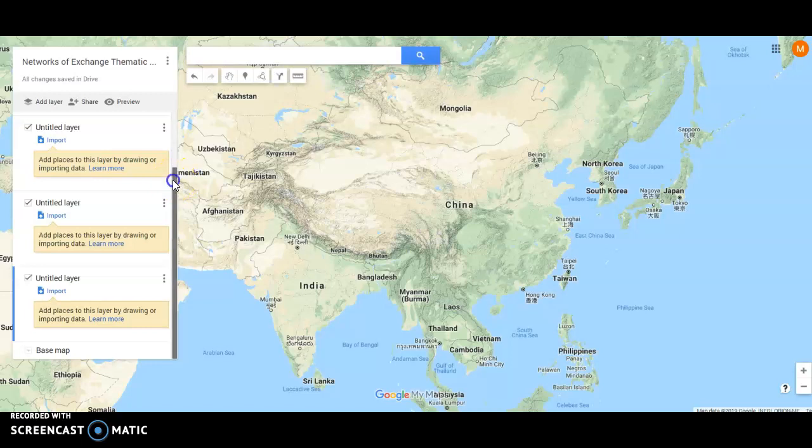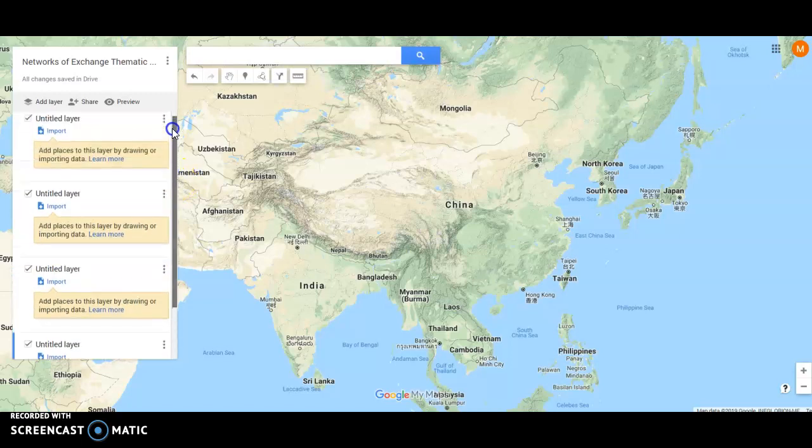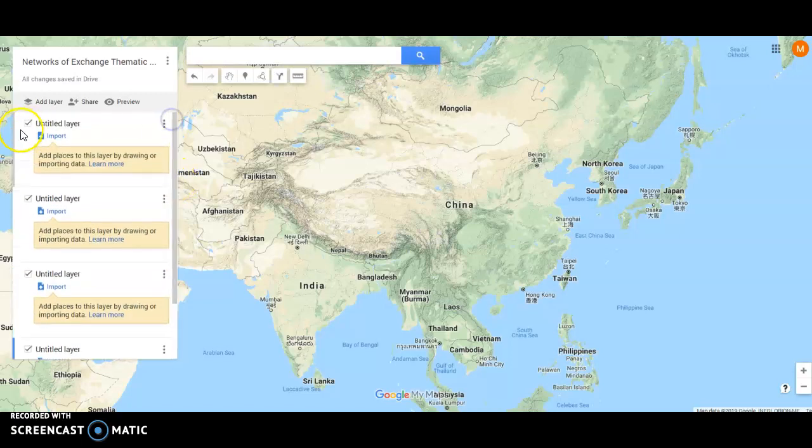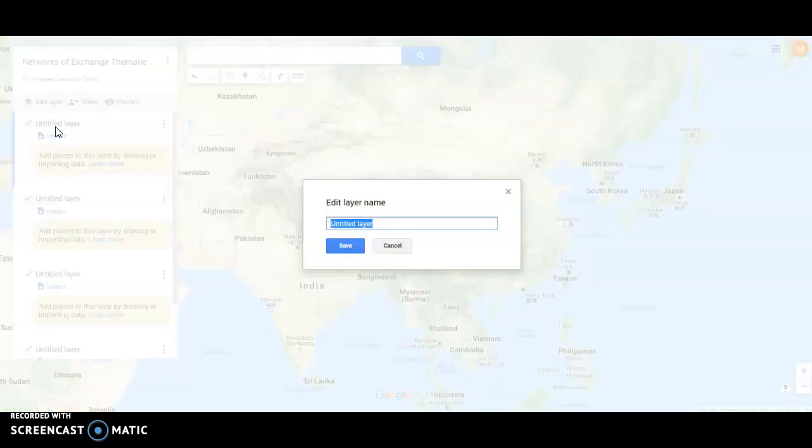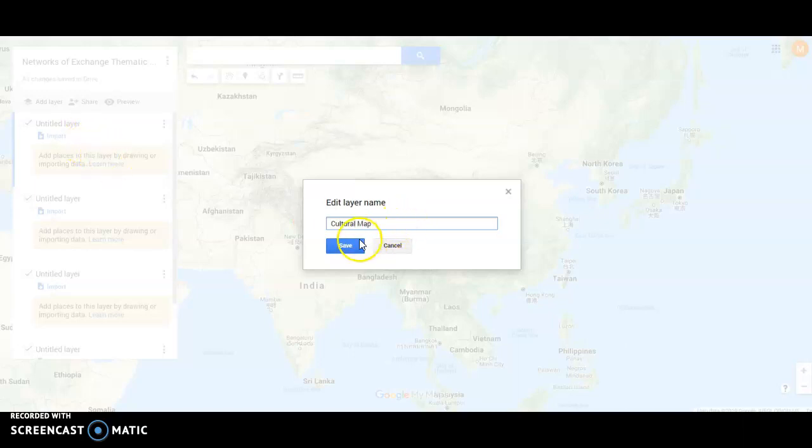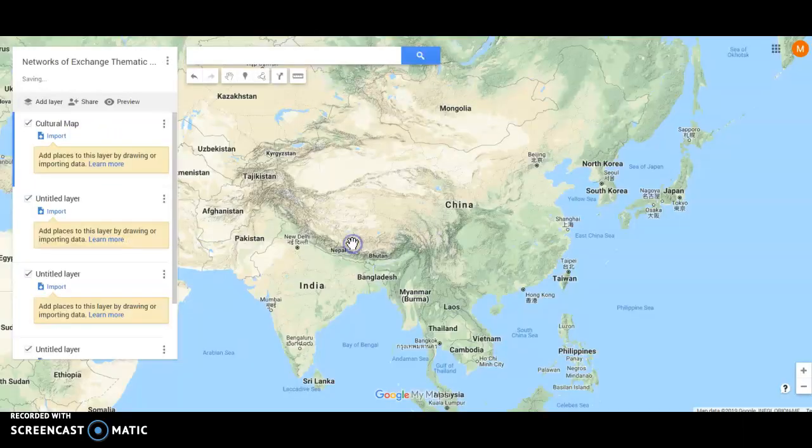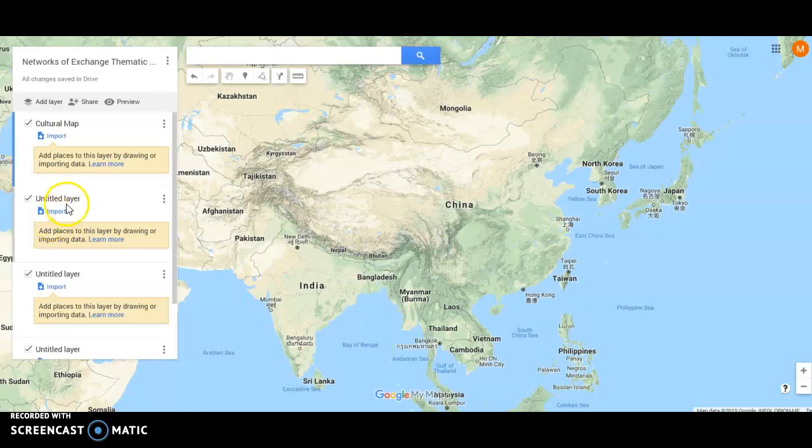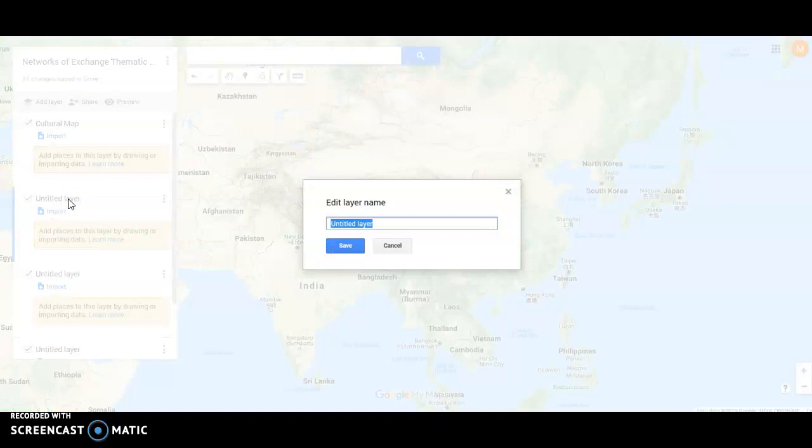So once I've got my four layers set up, I can just go up to the top here, click on the untitled layer and open it up and I'll get this naming menu. For our map, we're going to have a cultural layer. We can just label this cultural map and save. I'm going to click on the next one. The next one, I'm going to call physical features. This is going to be our human environment interaction map.